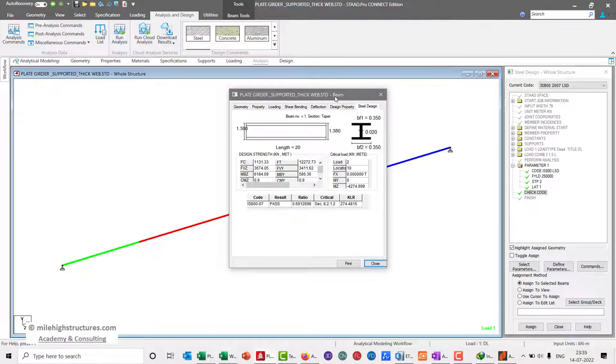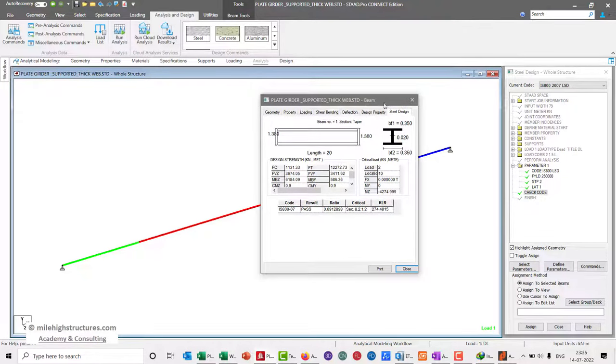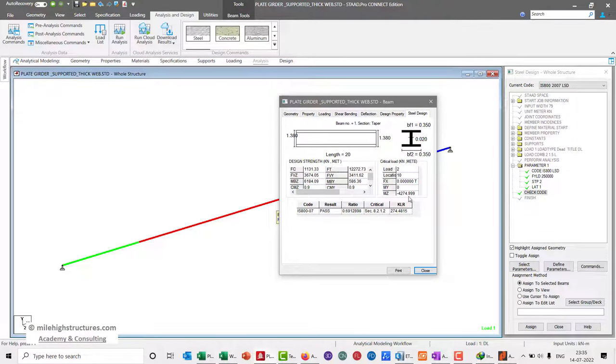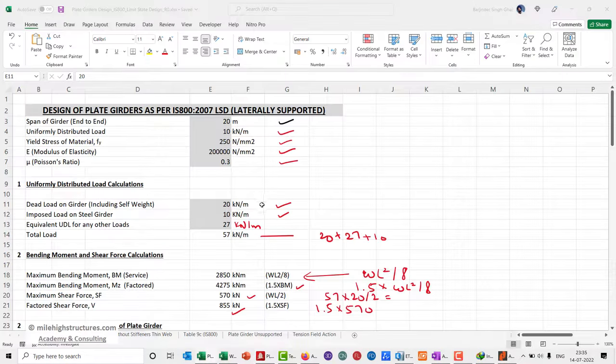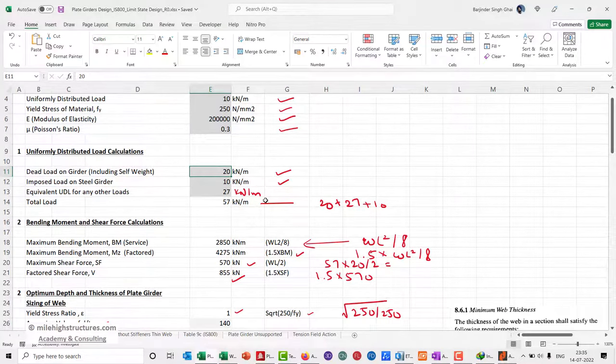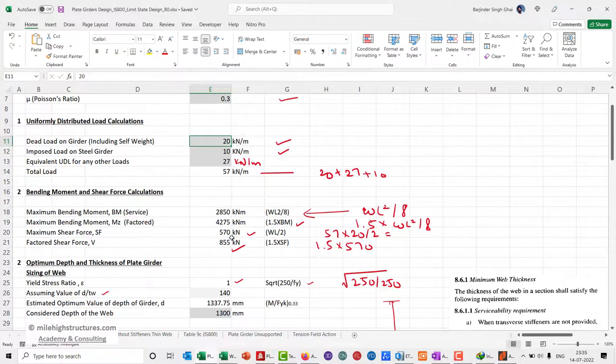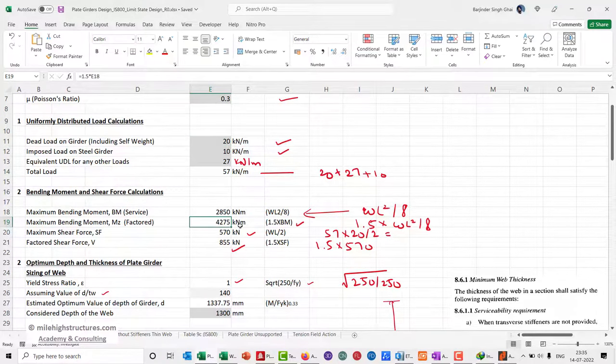Here we can see that the bending moment that is coming is approximately 4275 kilonewton meter. If we check our value, the same bending moment is 4275 kilonewton meter, exactly the same value.